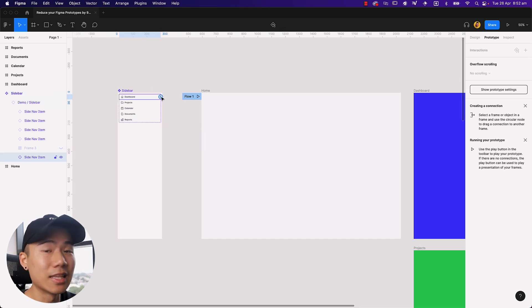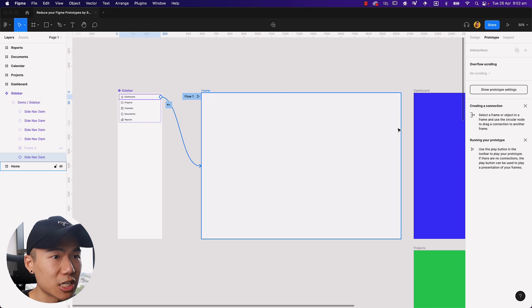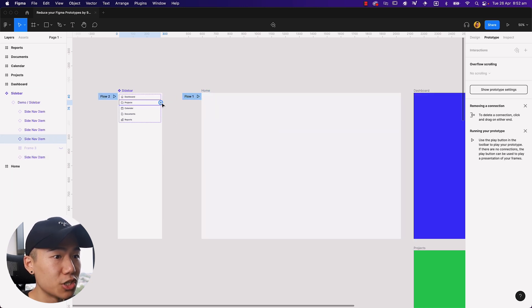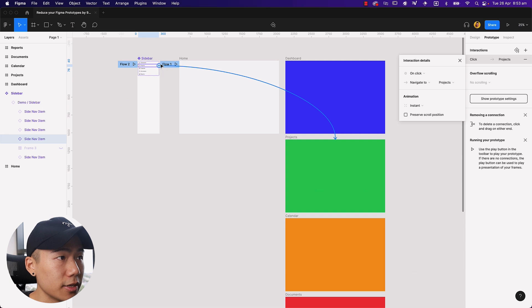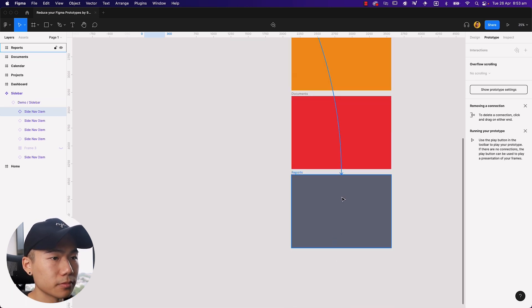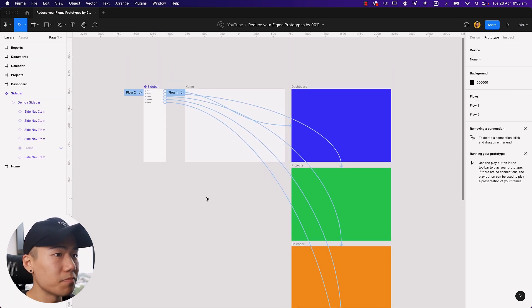So now I'm going to go ahead and link the components up with the pages. So dashboard to dashboard, projects to projects. I'm going to zoom out just to do this really quickly. All right. So I've just quickly linked them up. Nothing fancy.